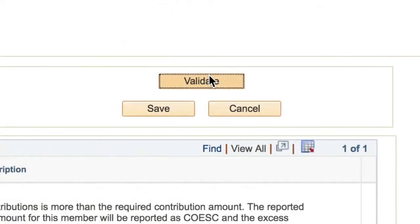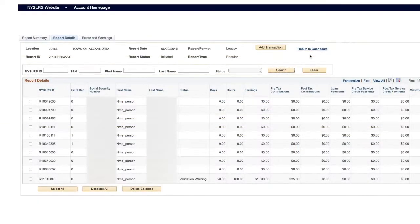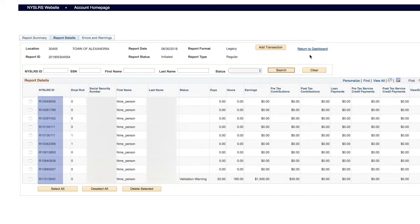When this employee's data for this reporting period is complete, click Save. You'll return to the Report Details page and repeat this process for all employees that must be reported for this period.